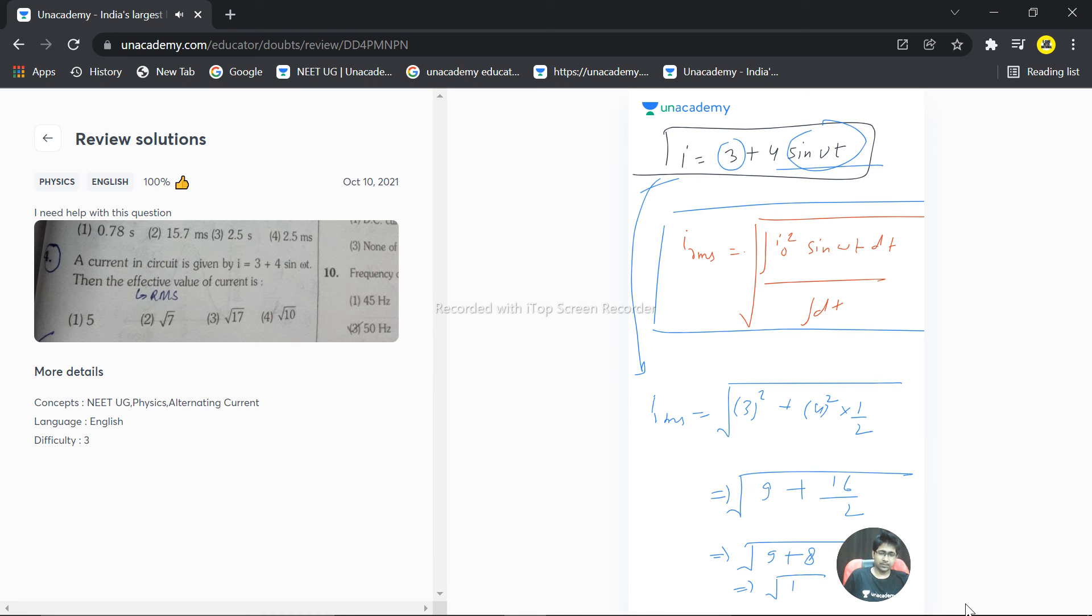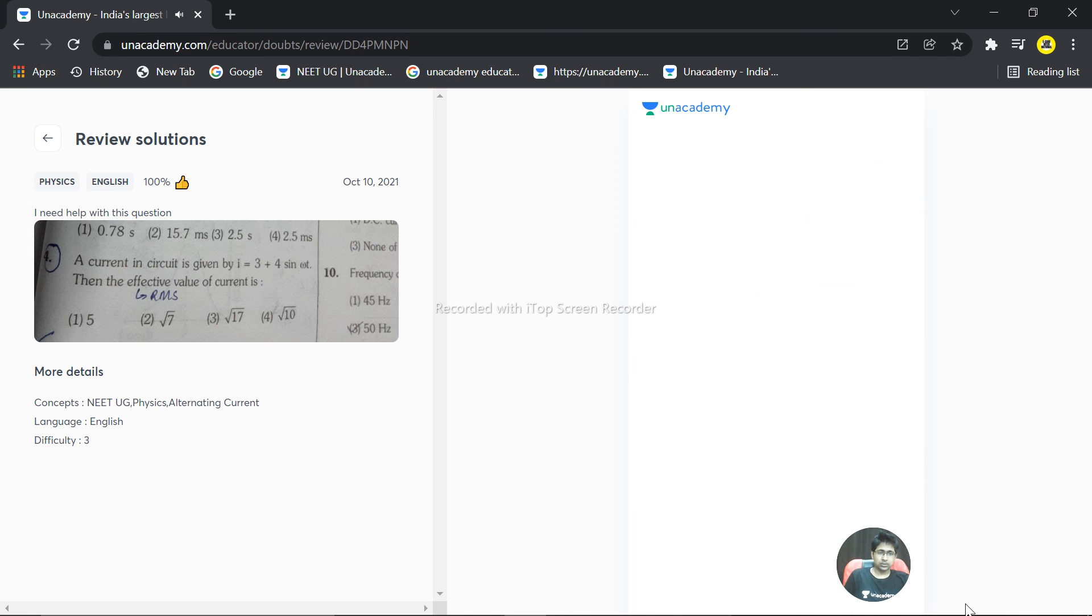So the correct answer is option C. Hope this answered your question. Thank you very much.